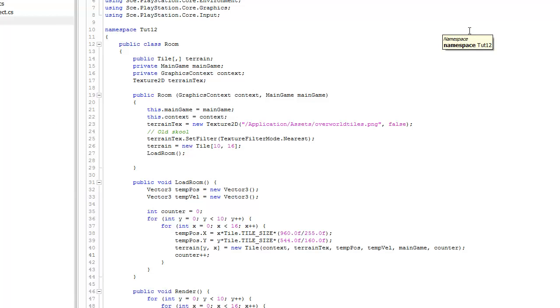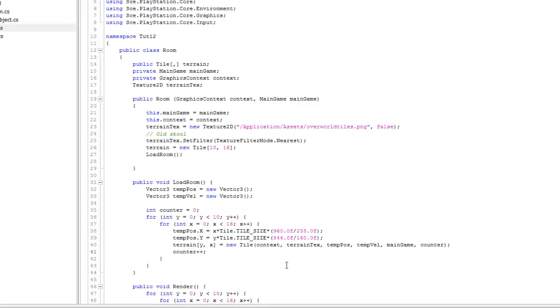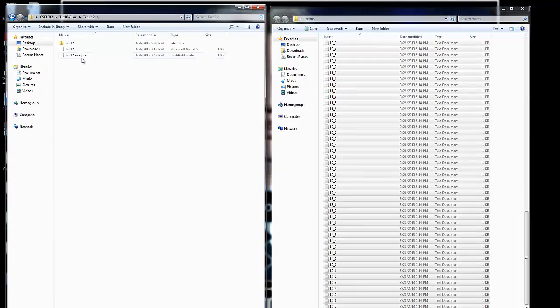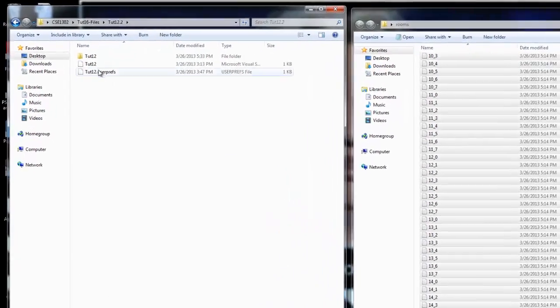In this tutorial, what we're going to do is talk about loading that information from file, as opposed to the way that we've done it here. To begin with, what we're going to do is take a look at the file structure that we get whenever we create a new project.